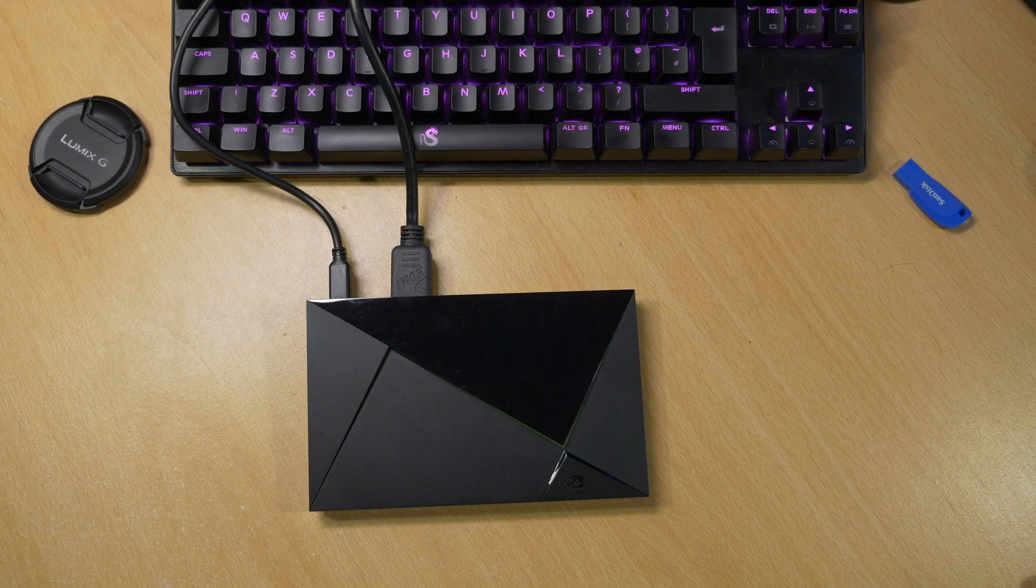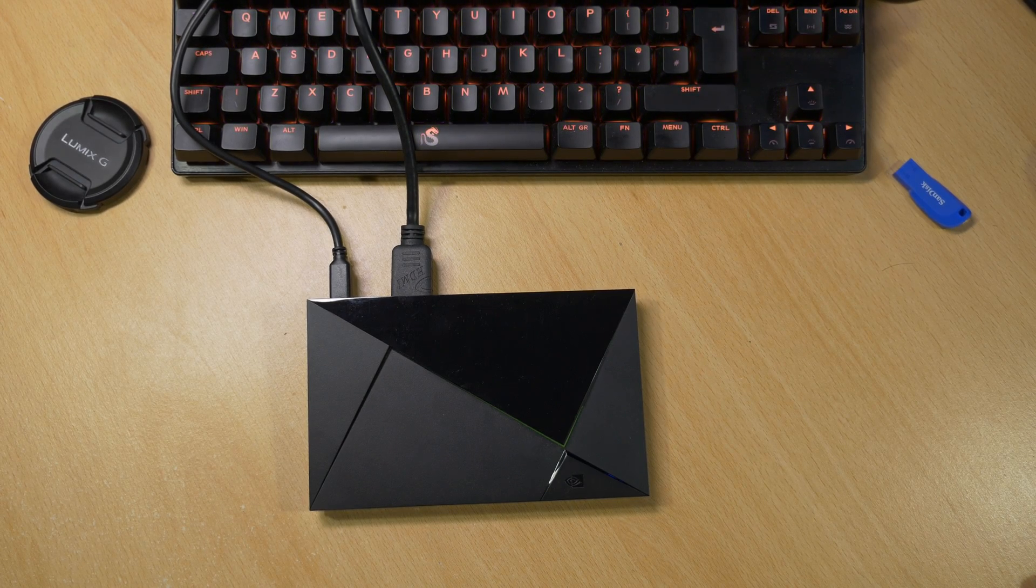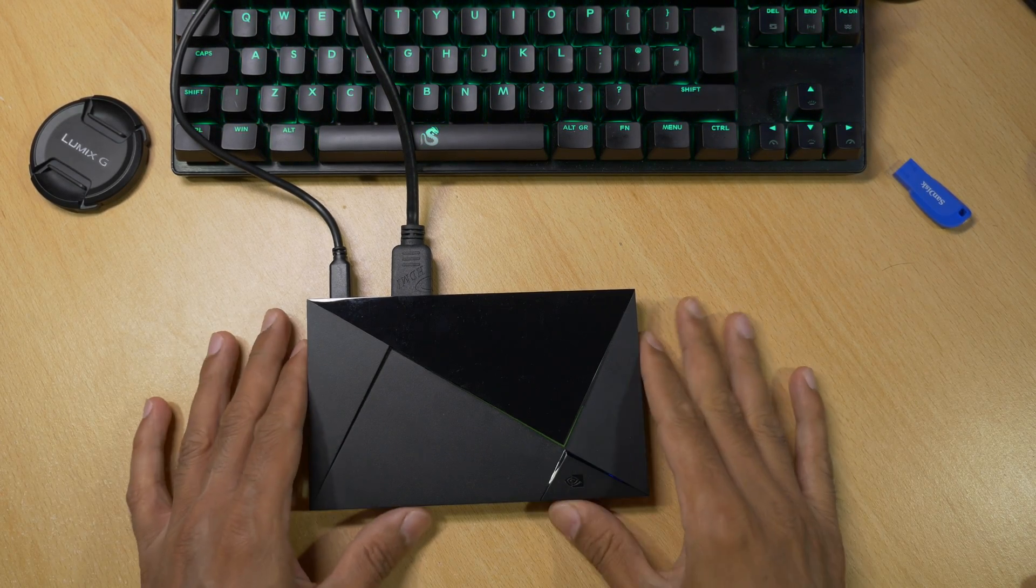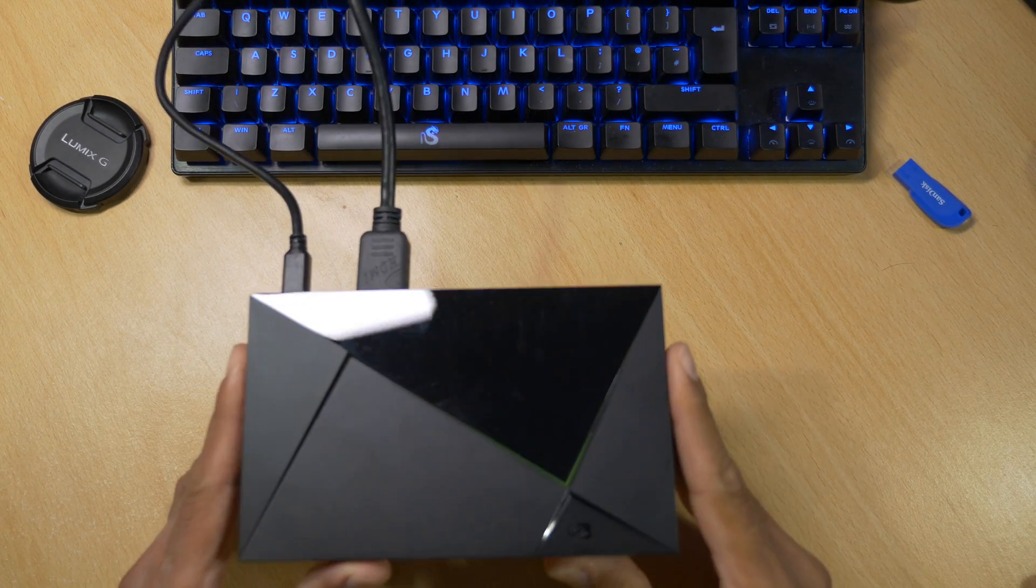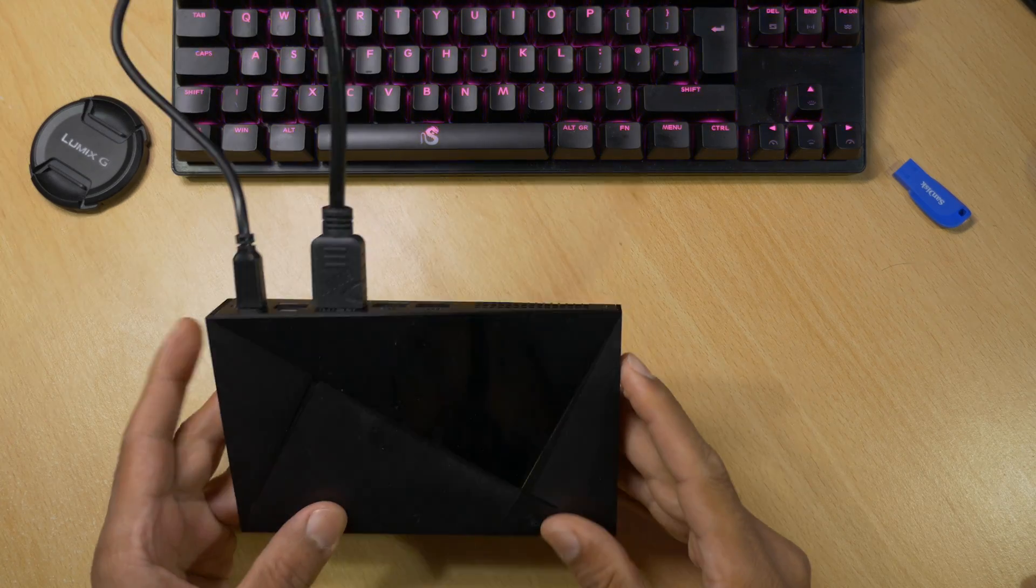Hey guys, it's Kay. I hope you're all well. Today I'm going to be looking at installing an SSD to my Nvidia Shield Pro.